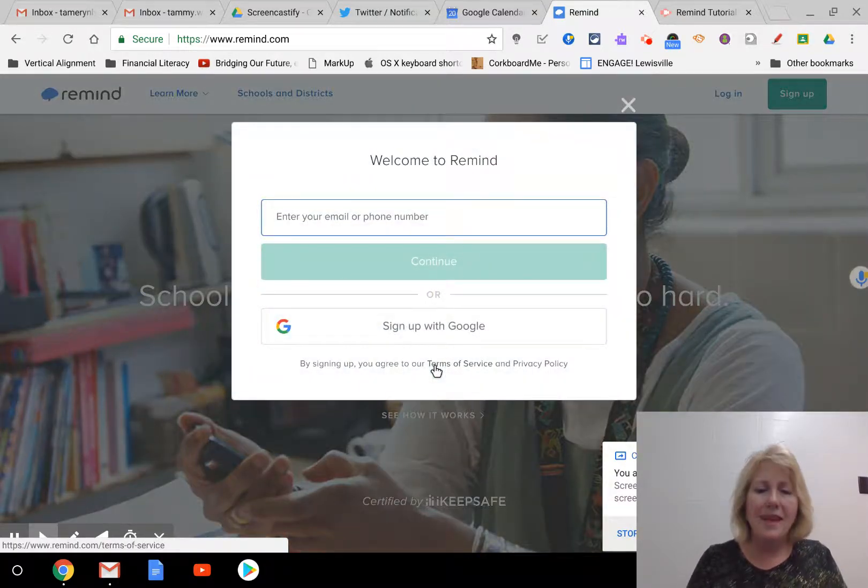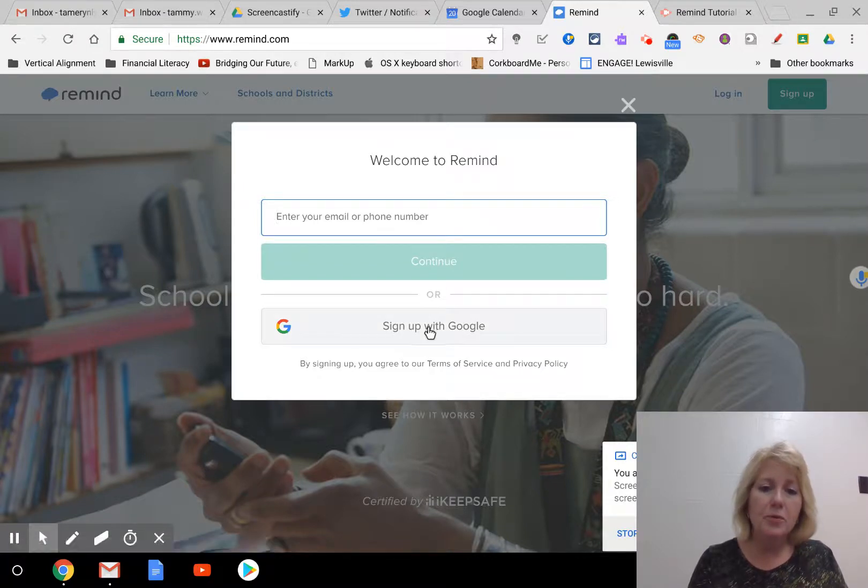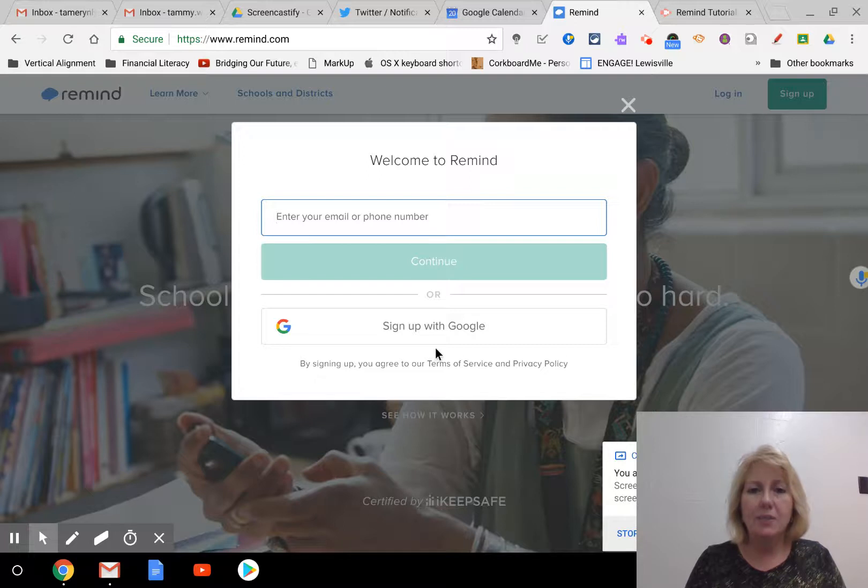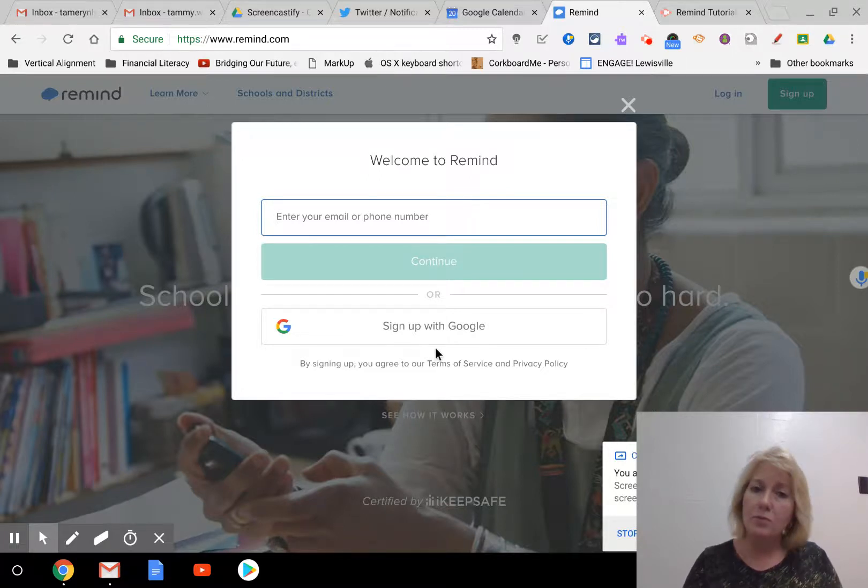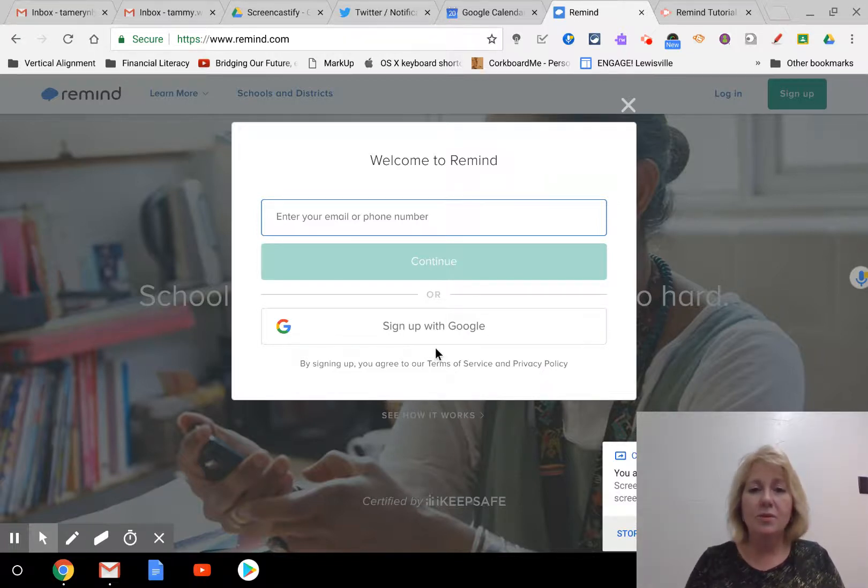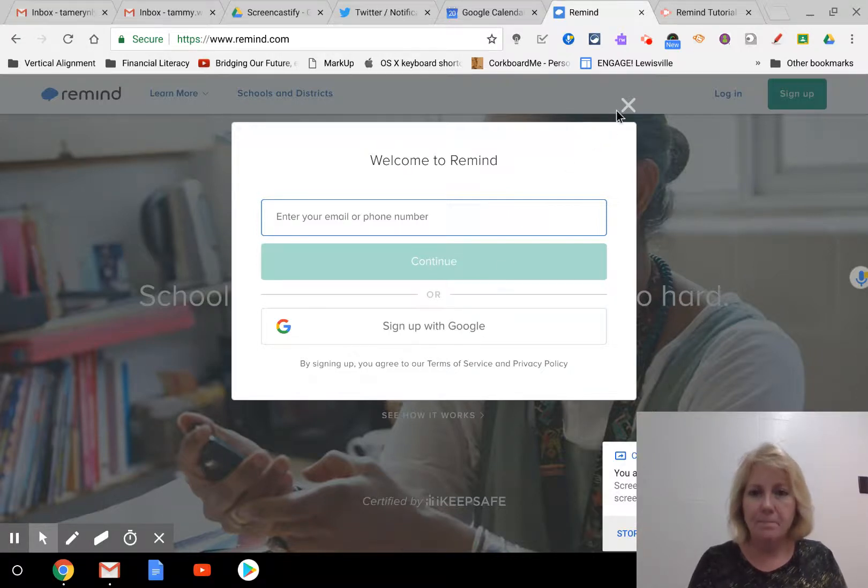But at this point, I would say go ahead and sign up with your Google account. There are so many applications out there that work with Google really well, so it keeps you from having to remember so many usernames and passwords. So use your Google account, your school Google account whenever you can, and it saves you that headache.